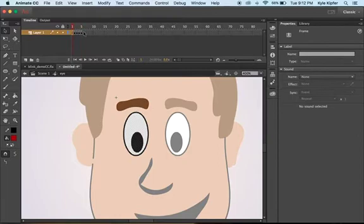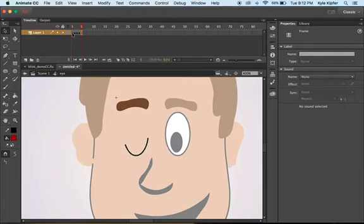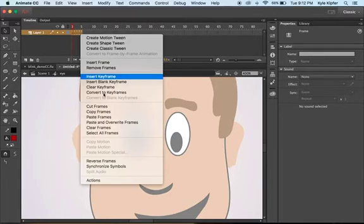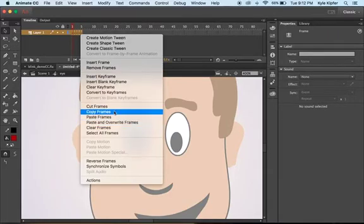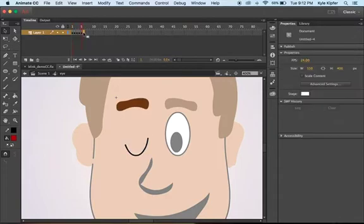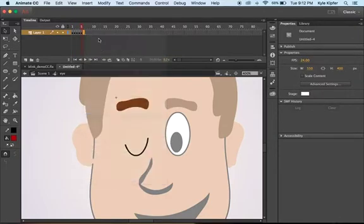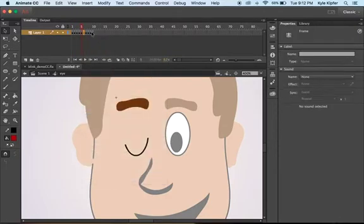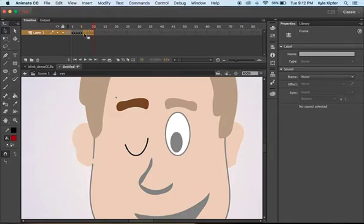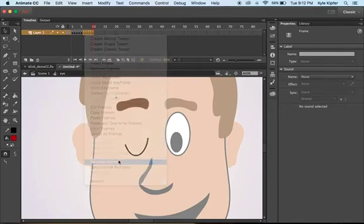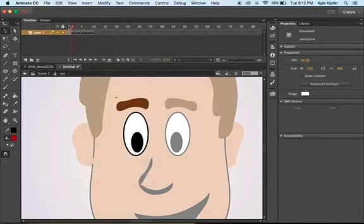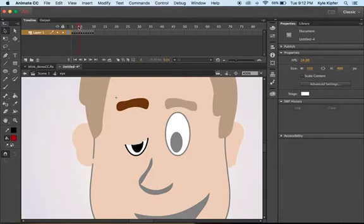Now what I'm going to do is actually go back. I'm going to select all these frames, clicking on the first, holding shift, clicking on the last, right clicking. I'm going to copy those frames, go to the sixth frame here, right click again, and paste those frames. And then I'm going to reverse them. So select those as well, right click, and we're going to reverse those frames. So now what we should see if I scrub through this is we have the eye closing and then the eye opening again.